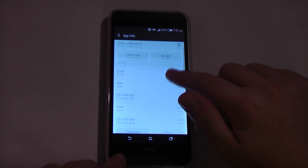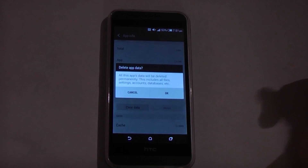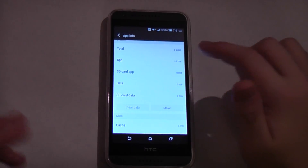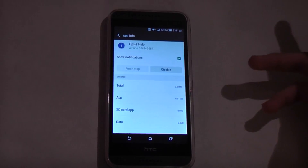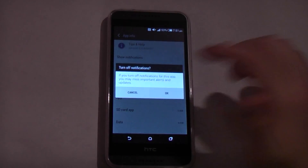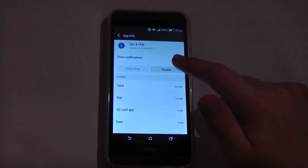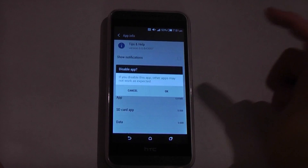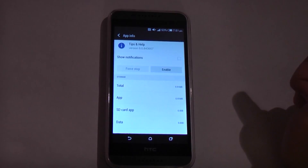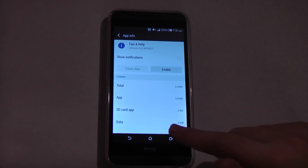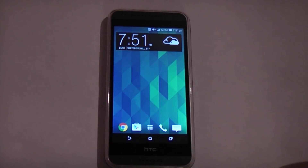As you can see here, you can do everything — you can clear the data, you can force stop it — but you cannot uninstall it. You can stop the notifications, but you cannot uninstall it. What we can do is disable it. So what you want to do is disable it here. Let's go out of that, and as you can see, it is gone.